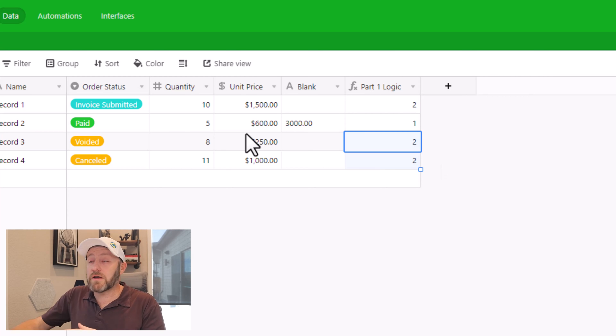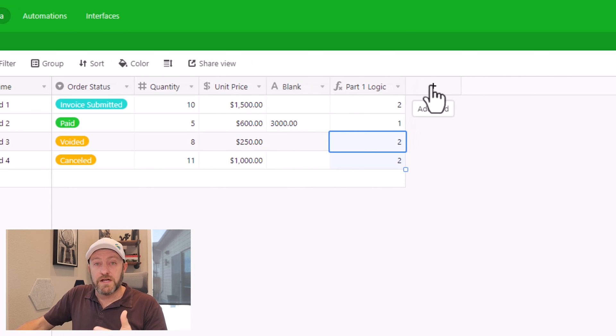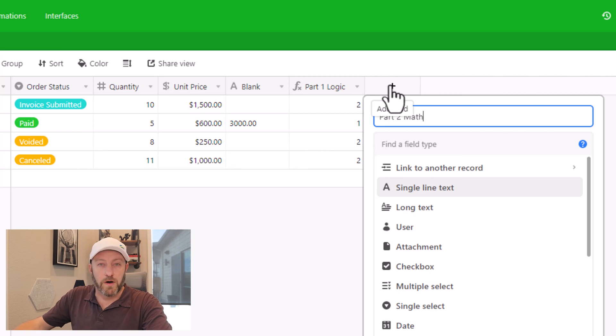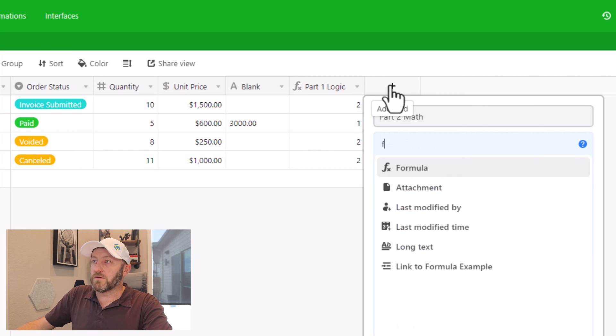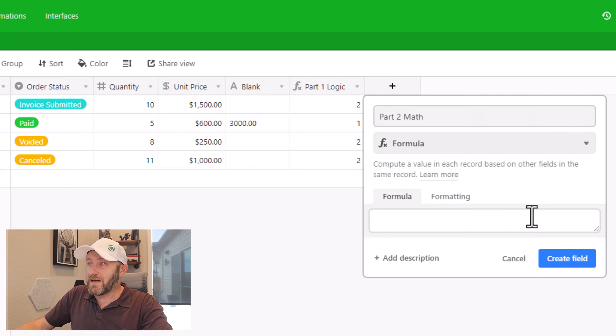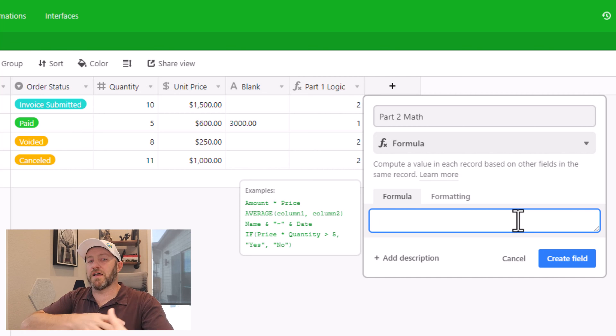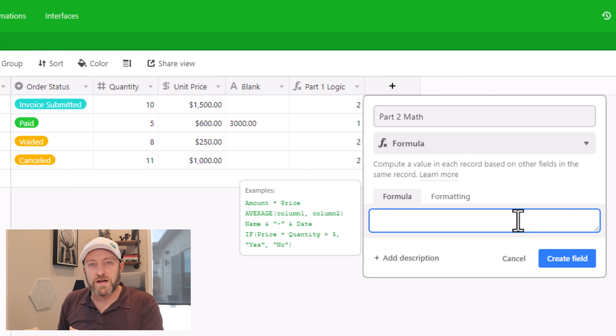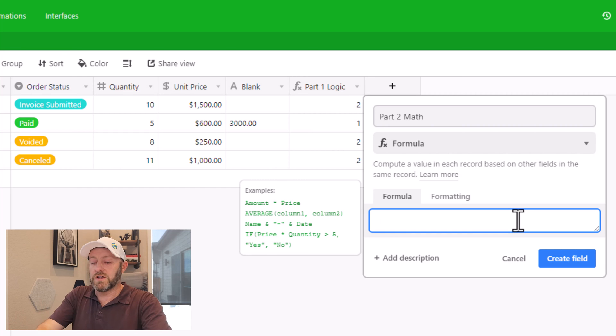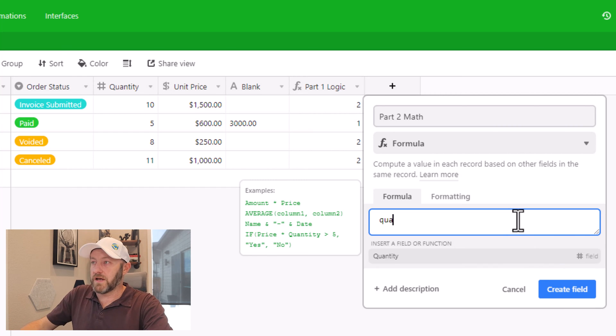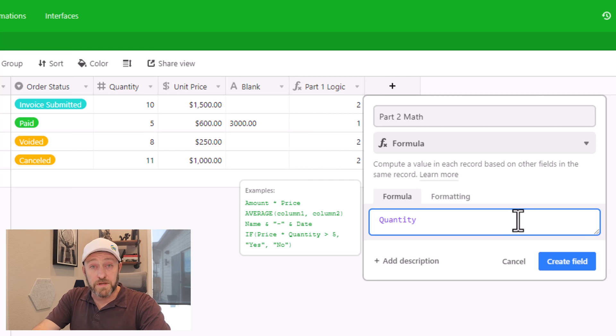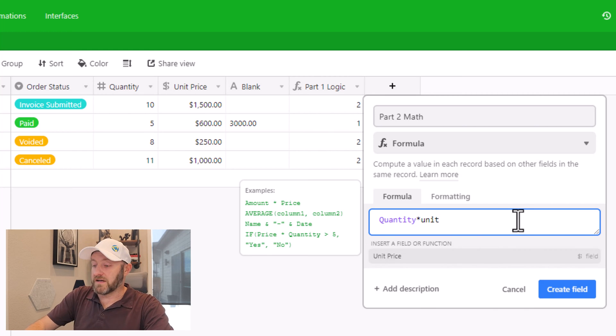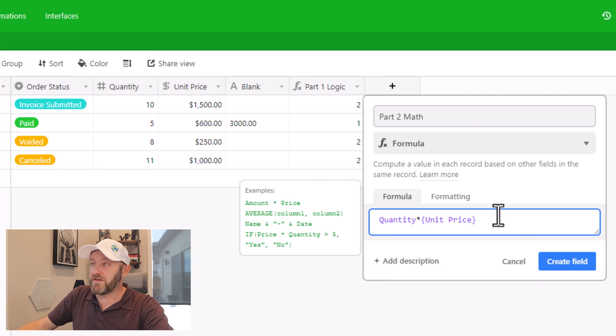The second component now can be built in a second formula. So we'll have part two, and this is the mathematical part. And I'll again build a formula field. And this one's relatively simple. All I need to do here is multiply the quantity times the unit price to come up with the total amount of that particular order. So quantity field, here we are, multiplied by the unit price, find that, and we're good to go. Let's go ahead and create this field. But before we do, we'll toggle into our formatting here, make sure we're in currency mode and create the field.